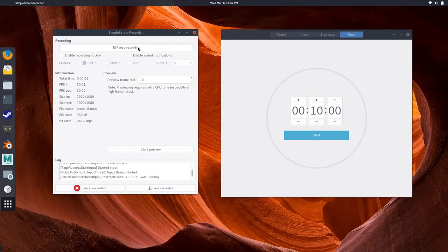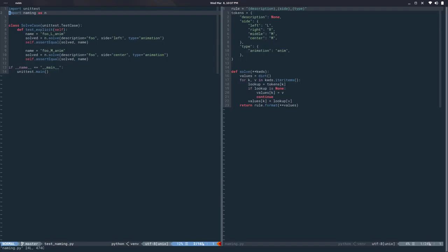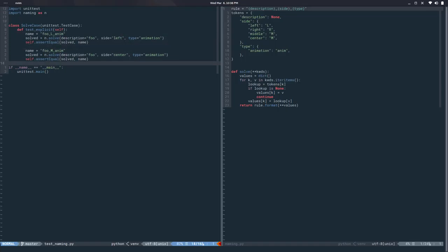Hello, my name is Cesar and this is the second video of the series on the naming convention library manager we're doing. In the previous video we solved a name in a very explicit way, and now we are going to do default values. So here's the code from the previous session — if I run this it works, and you can see we're importing naming, which is the library, and we're calling this solve function passing in a bunch of very explicit tokens.